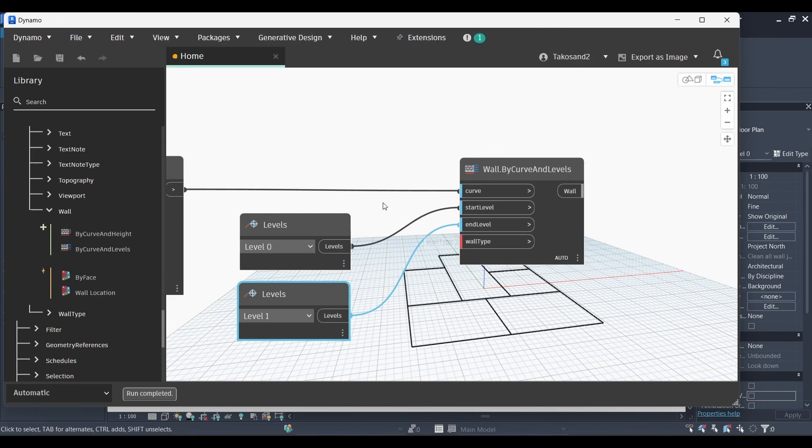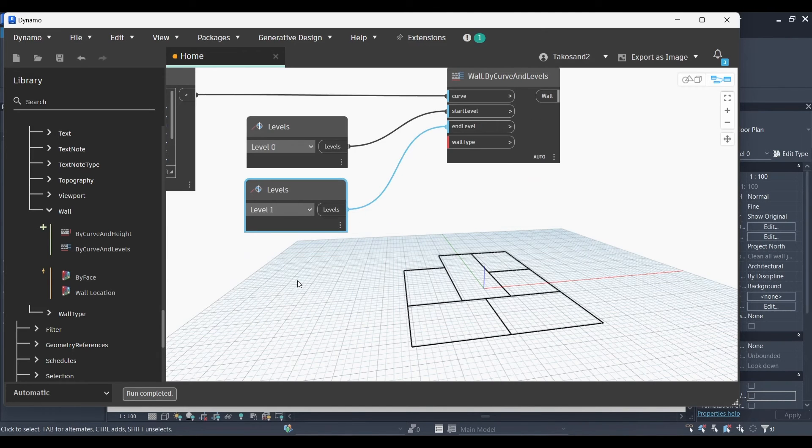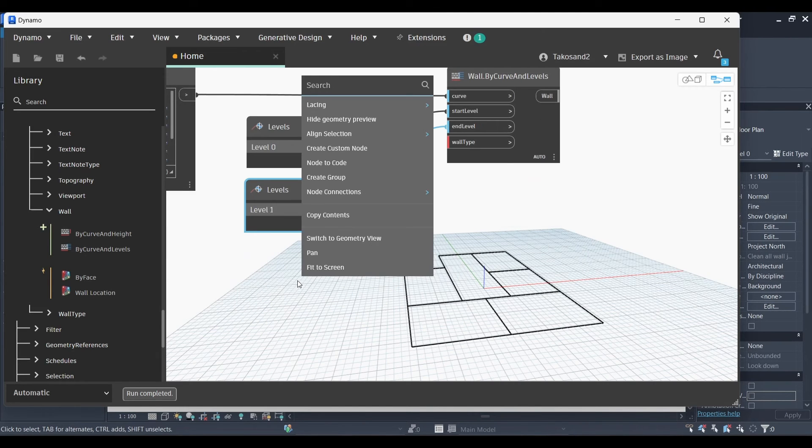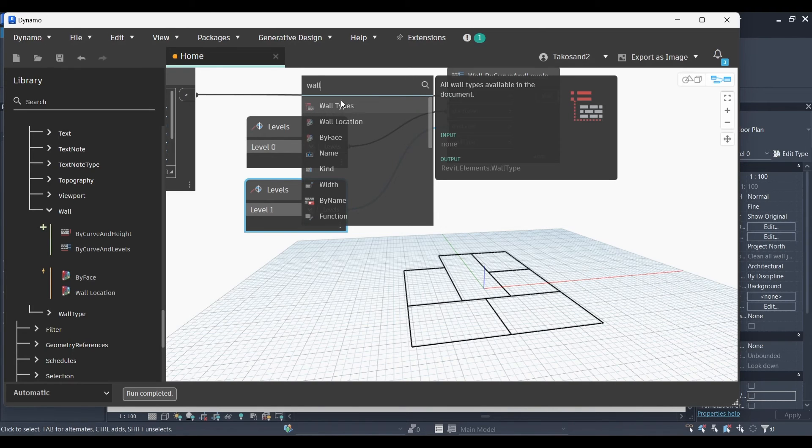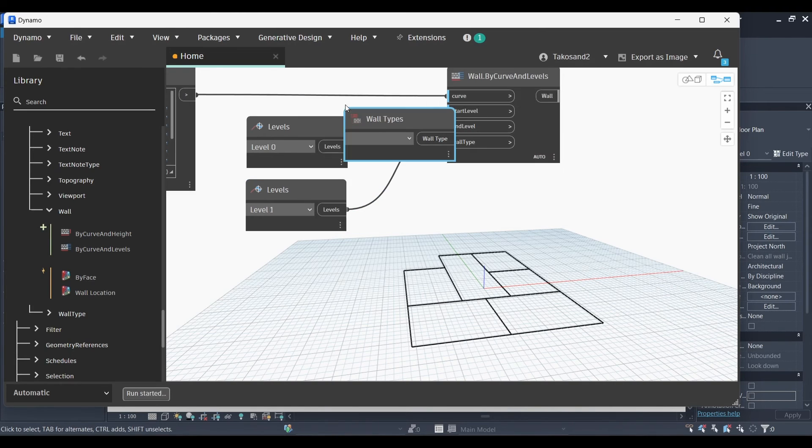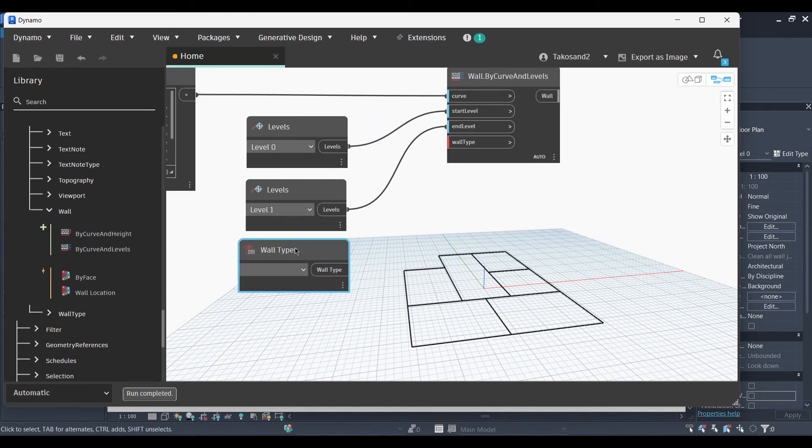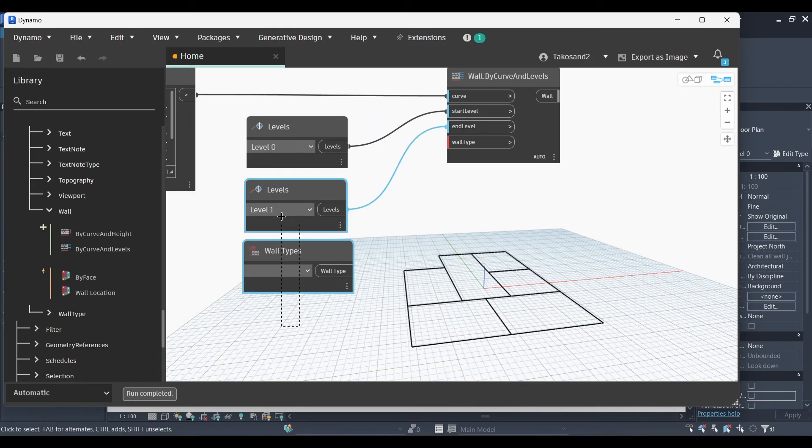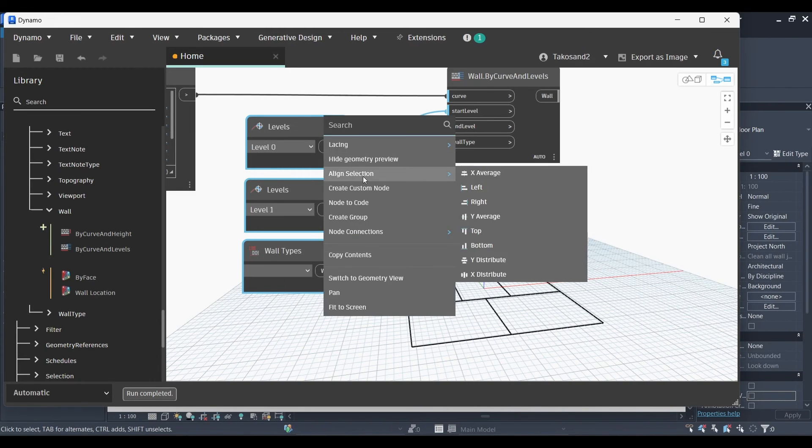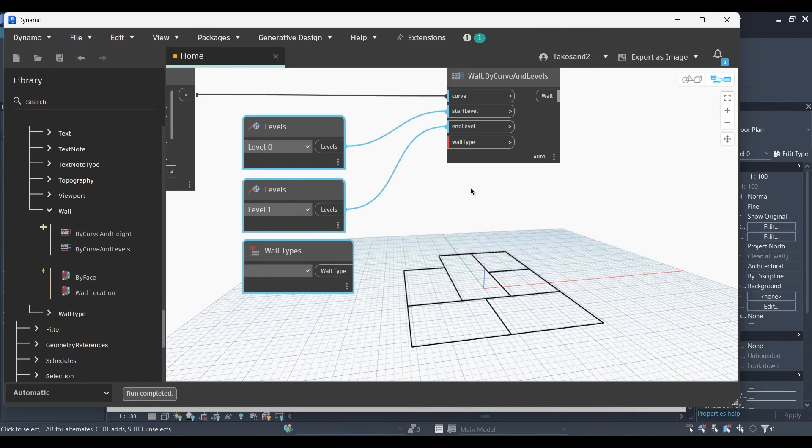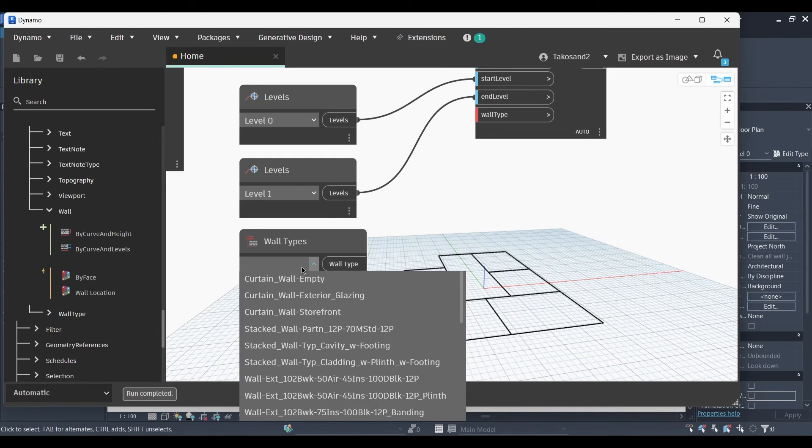The next node we'll need is the type of the wall we're going to create. So write wall type in your library. Now let's just align them. Okay, select and align to the left. Okay, and now let's just scroll down until we find a type of wall that we will need.